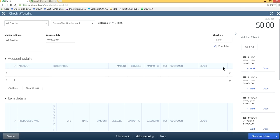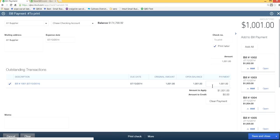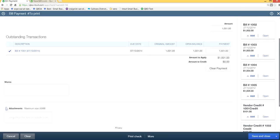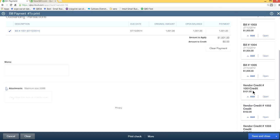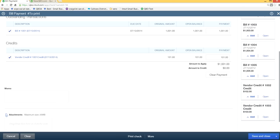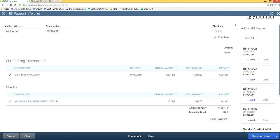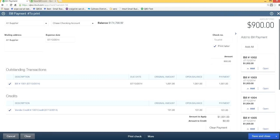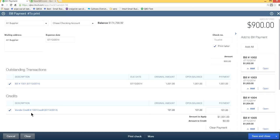And now it will list everything. So you want to make a payment for this $1,001 and subtract the $101 credit, which is this one here. So now you have a check for $900 and $1,001 is the outstanding bill, which is bill number 1001.